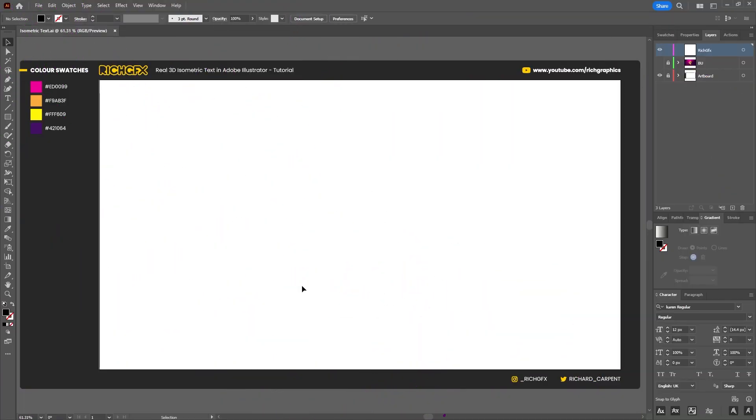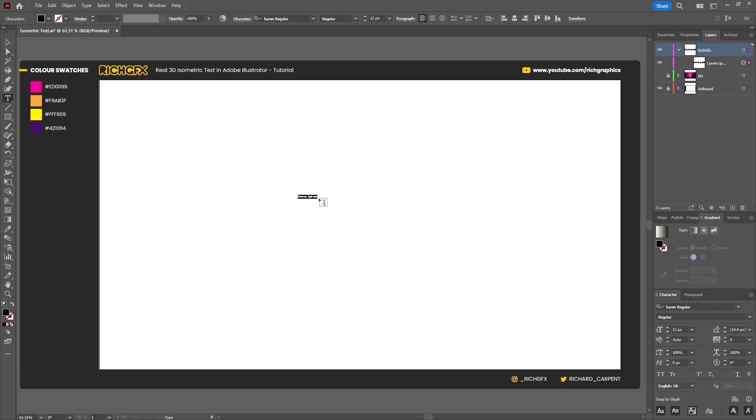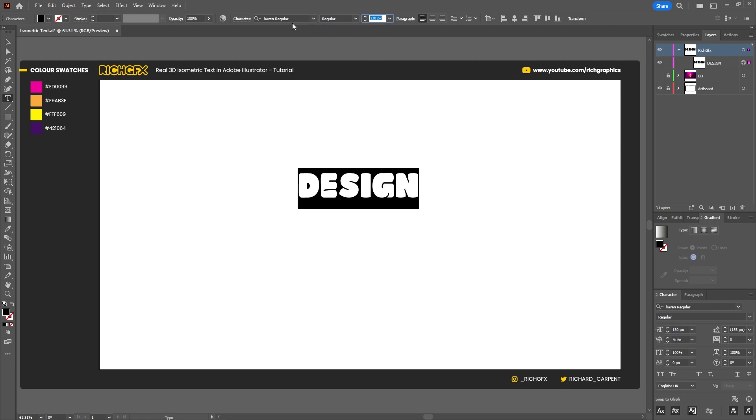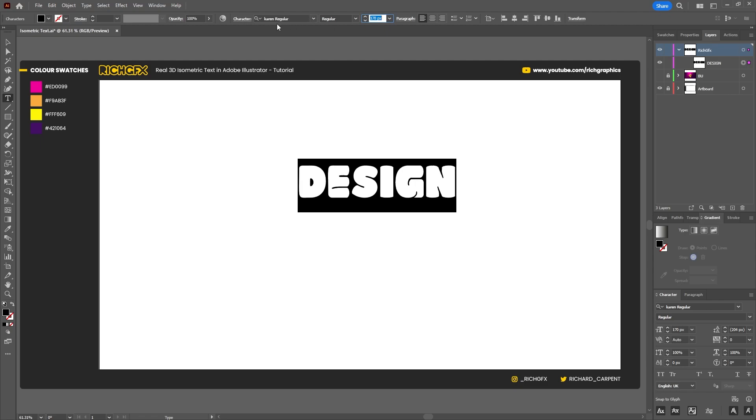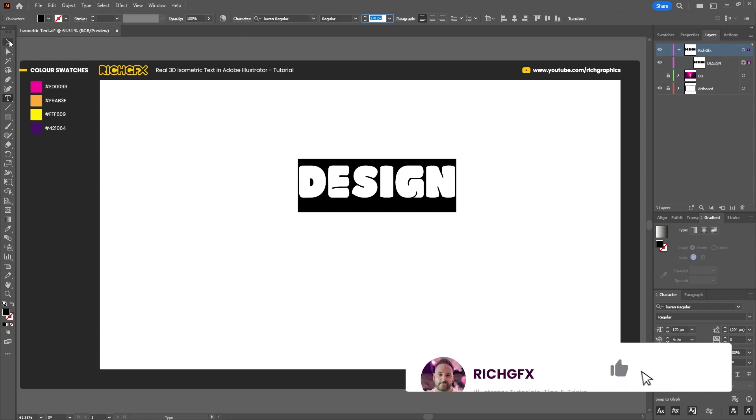Jump straight into Illustrator and create a new document. The document size I'm using is 1920 by 1080 pixels, and for your reference these are the four color swatches I'm going to be using throughout the tutorial. Select the type tool and type out your desired word. I'm just going to use the word design and I'm using a font called Futura Regular.